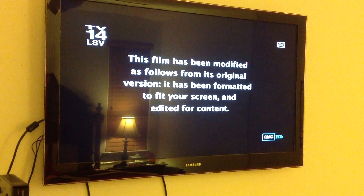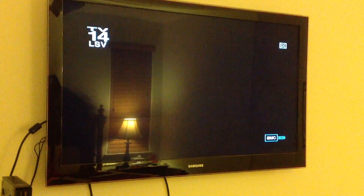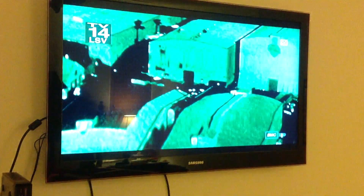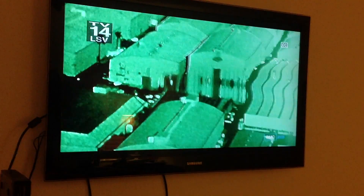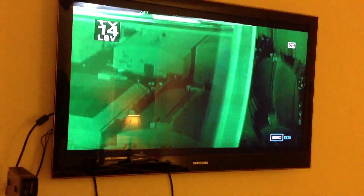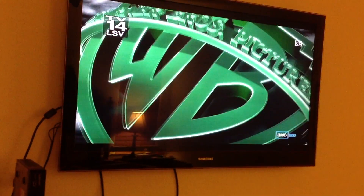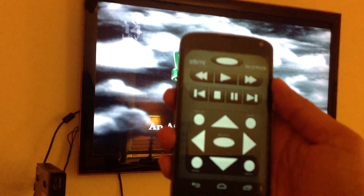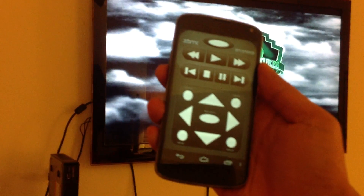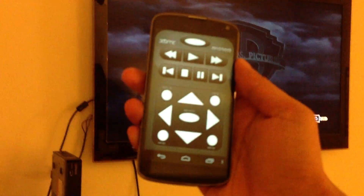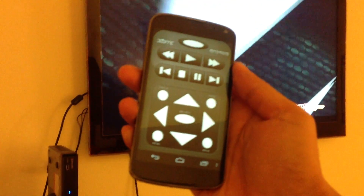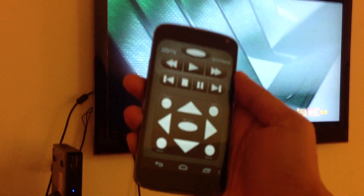As you can see it's starting to play. I am controlling the entire system with this Nexus 4 phone running the XBMC remote control. It's connected over the network to allow me to control it.